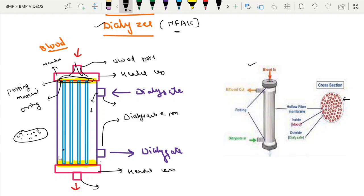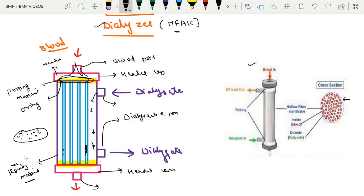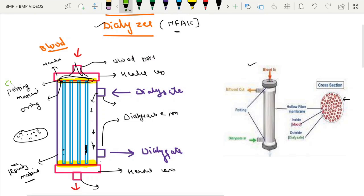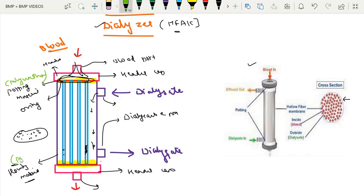These are all the micro capillaries. This is the place where the blood enters. Inside here is the dialysate space where dialysate circulates. The housing material holds everything together and is usually made of polycarbonate, whereas the potting material is usually polyurethane.